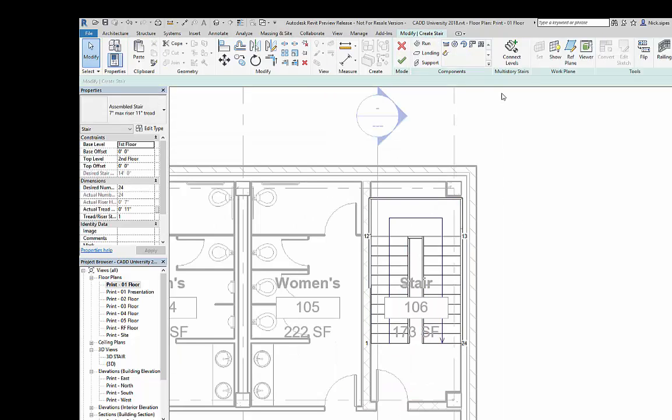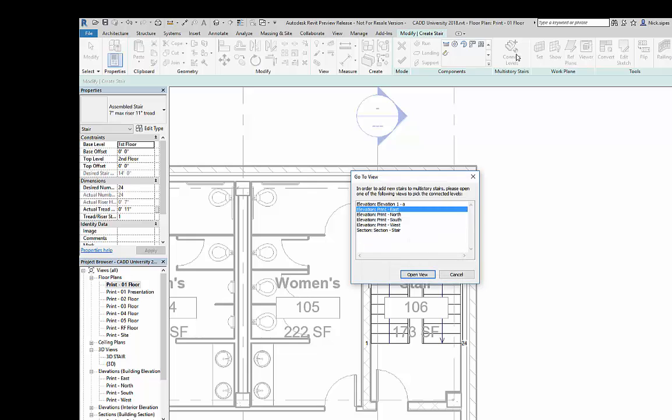Now, to generate the multi-story stair, you'd click connect levels. It's going to ask you to open an elevation or a section. So it's important to make sure that you have a section already created.